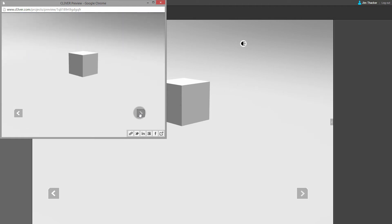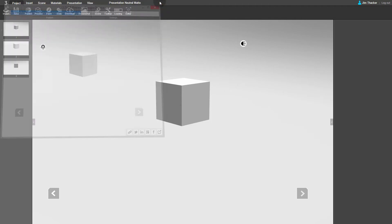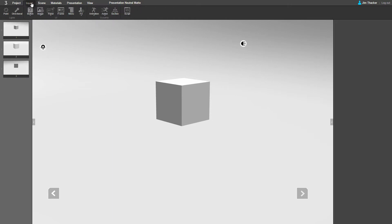We're going to make the cube itself animate. To do this, go to the Insert menu, choose the Animation dropdown and click 3D Movement.